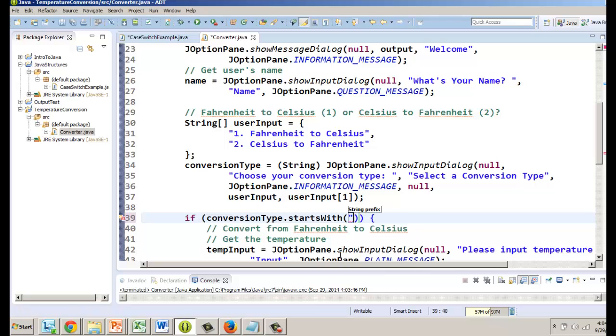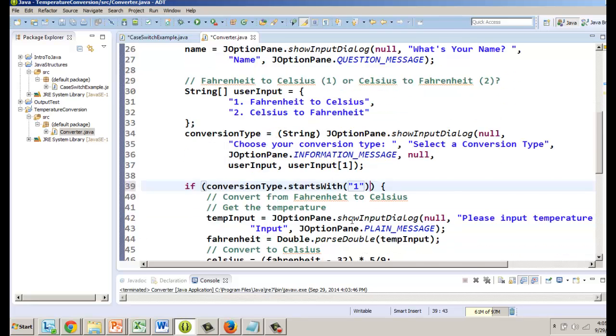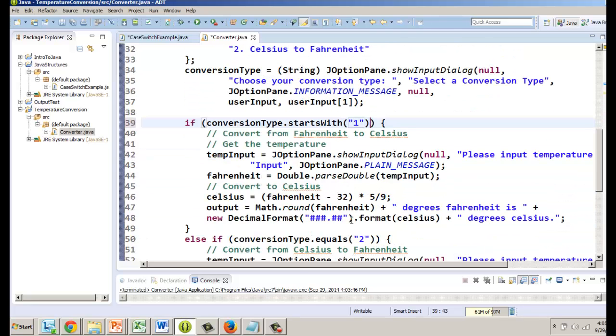So we're gonna use starts with. What's the prefix, what is the very first character in the string? Well it's either a one or a two. So if they choose the first option that will be the one and it starts with one. There we go. And we scroll down here and it's not equals, it starts with two.